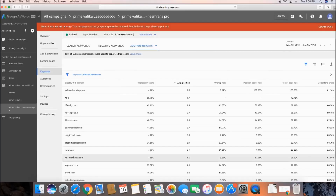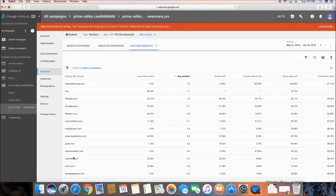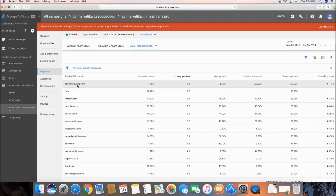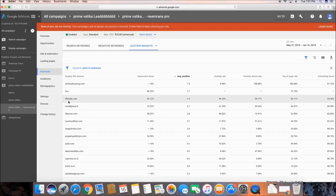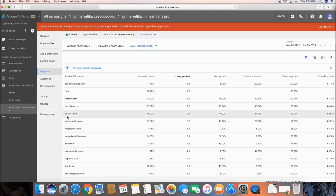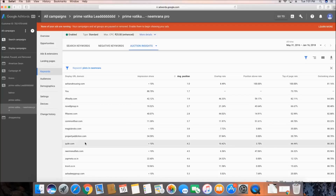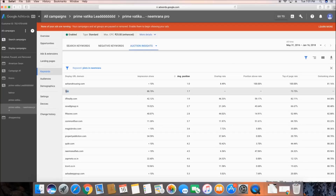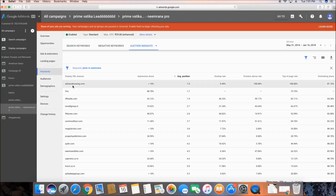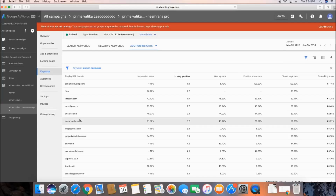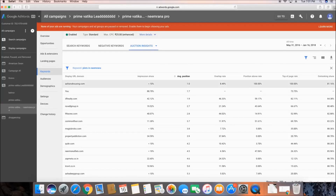Once you click Auction Insights, on the left-hand side you can see the competitors who have been advertising alongside me, bidding on the same keyword: Asiana Housing, IIFL Realty, Novel Group, 99acres, CommonFloor, MajorBridge, Quikr, and others. I'm featuring at the second position, which is a very good thing. There are six parameters on which Google allows you to do a comparison.